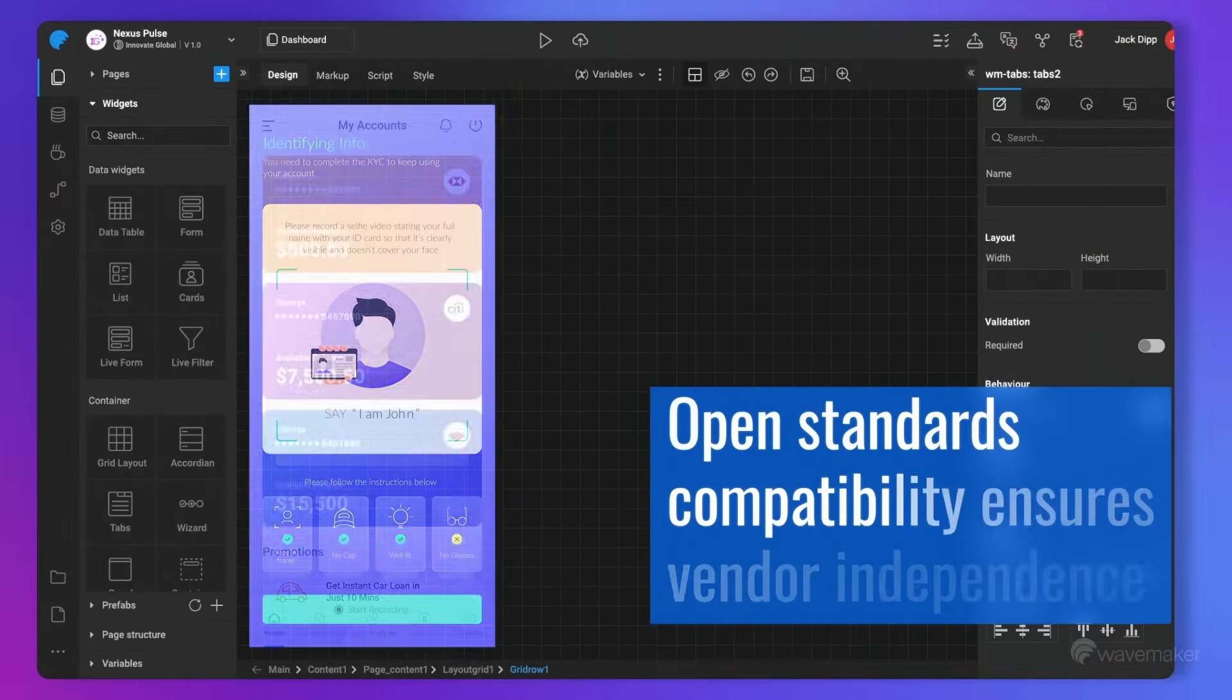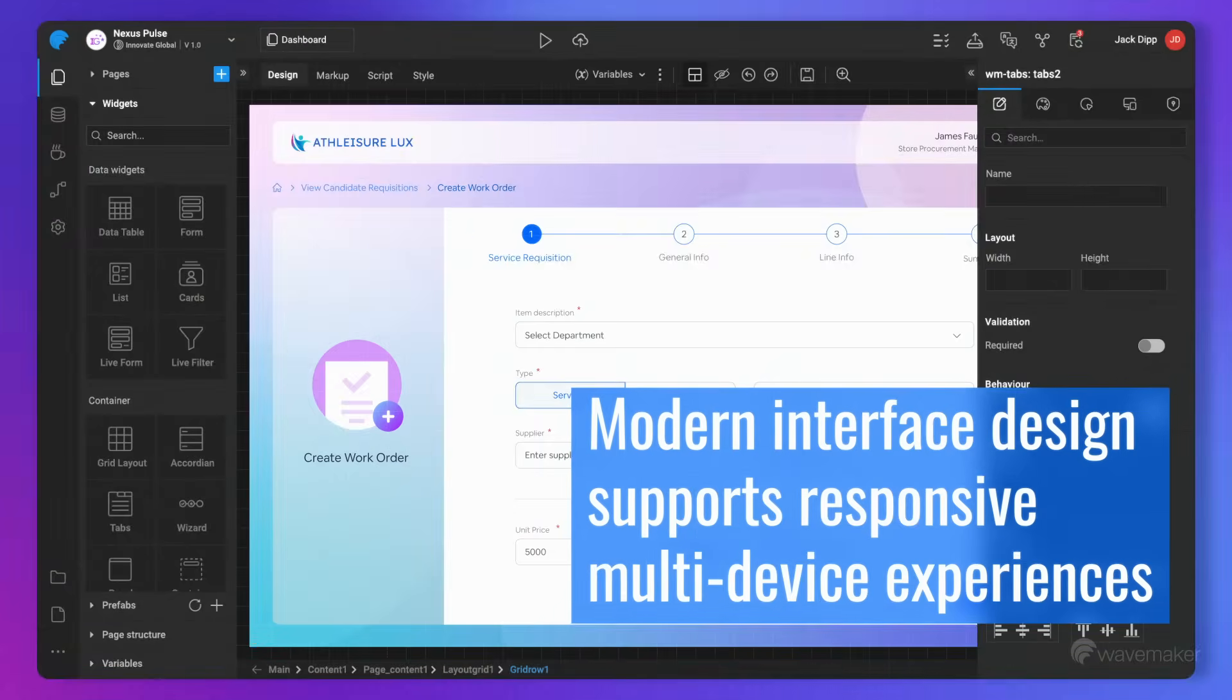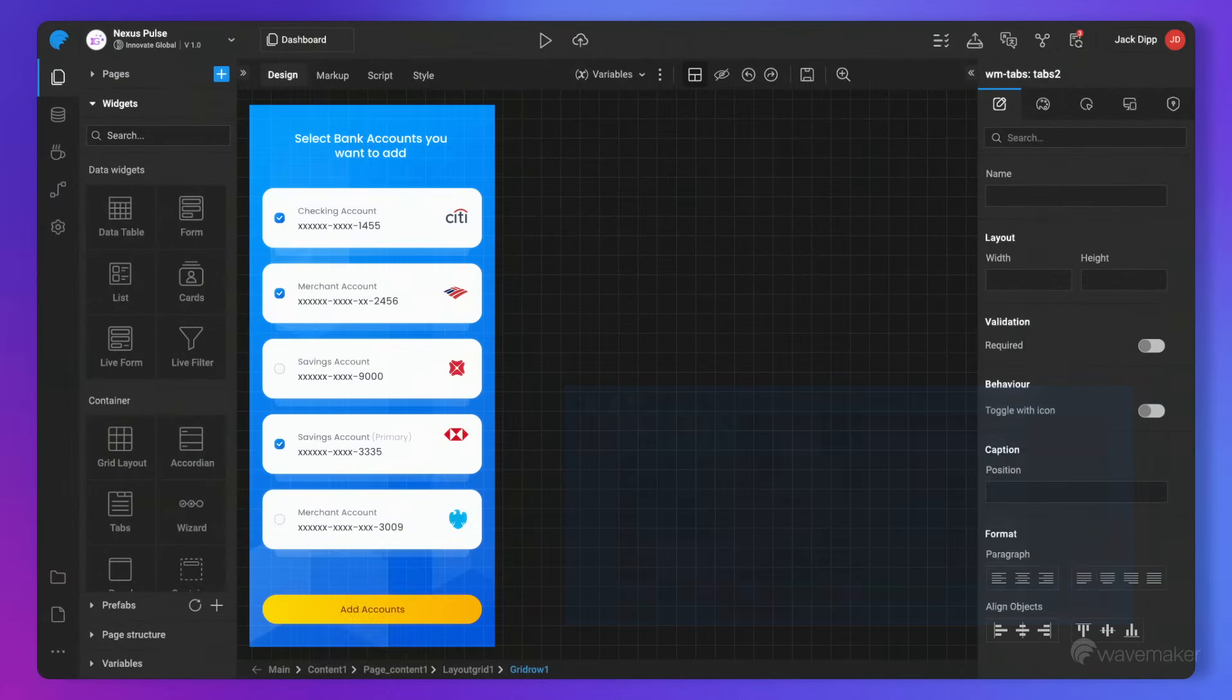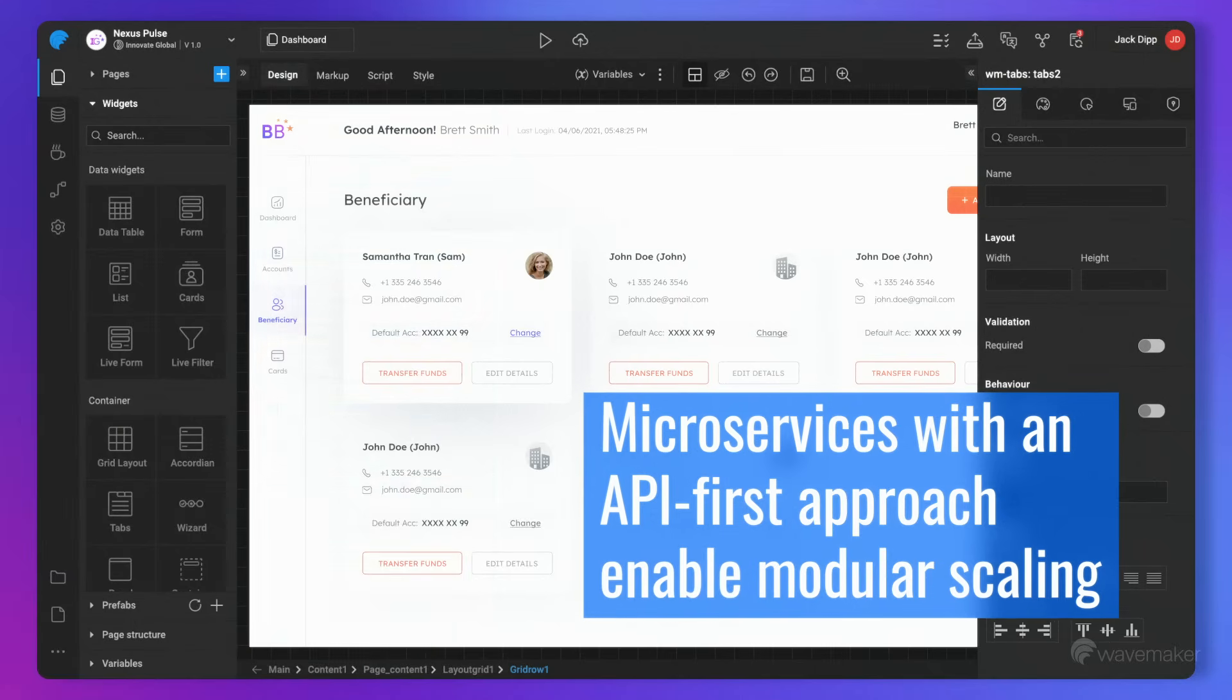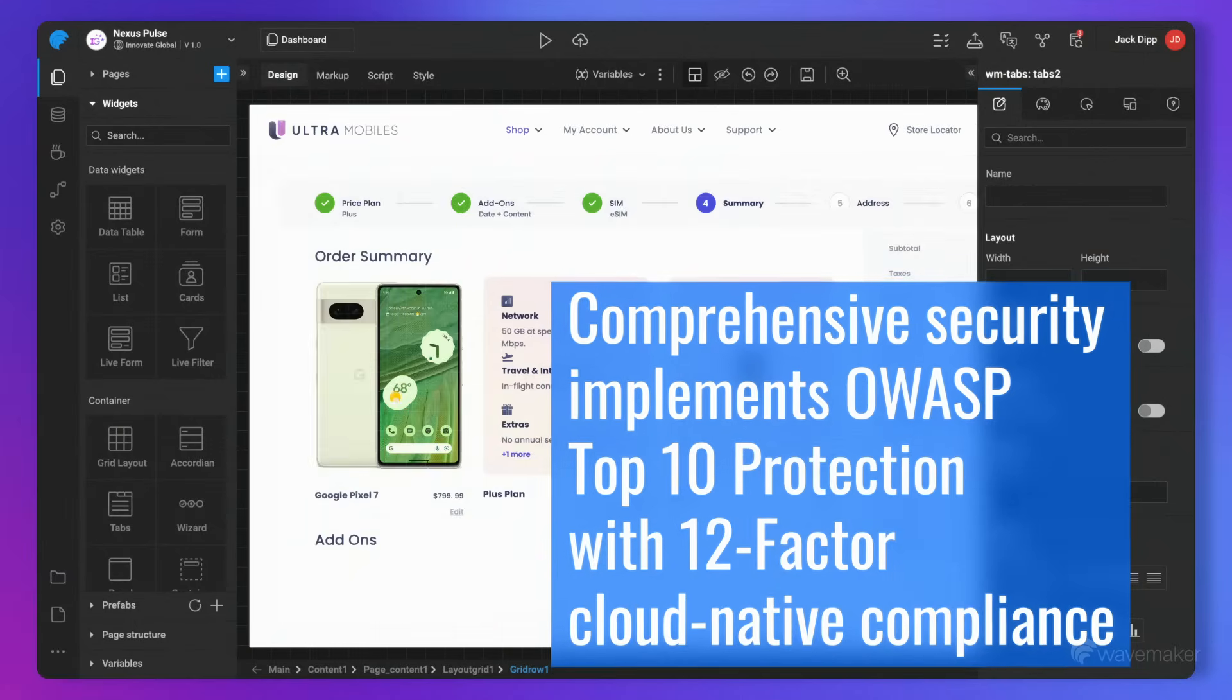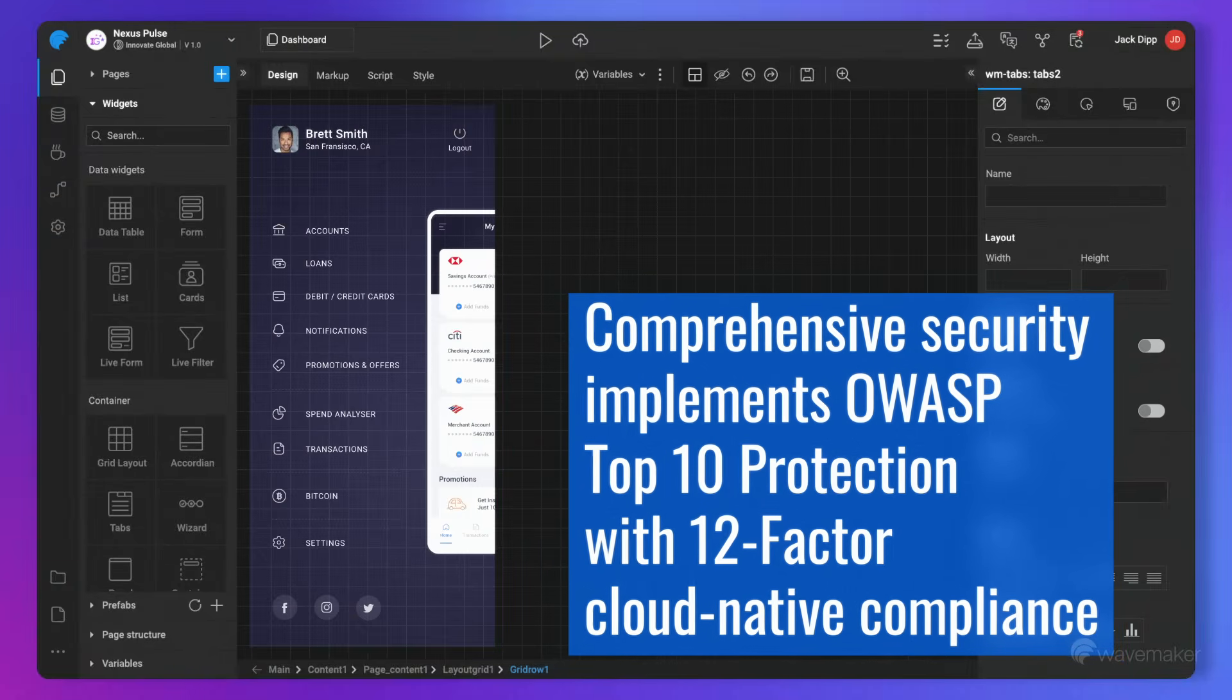Open standards compatibility ensures vendor independence. Modern interface design supports responsive multi-device experiences. Microservices with an API-first approach enable modular scaling. And comprehensive security implements OWASP Top 10 protection with 12-factor cloud-native compliance.